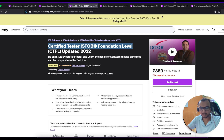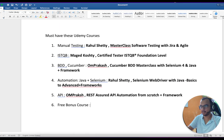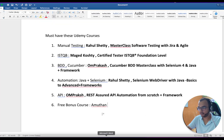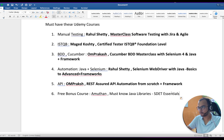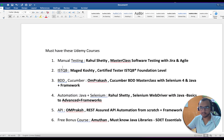You can just enroll and after completion leave a rating and comment for the instructor — it motivates them. The course is by Amudan and it is called 'Must Know Java Libraries — Java Libraries Essential.' Just go through it and see whether you like it or not.